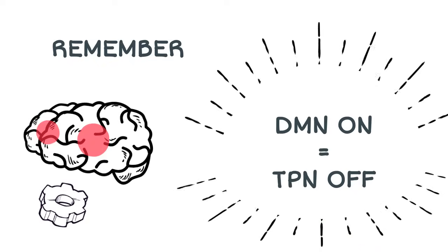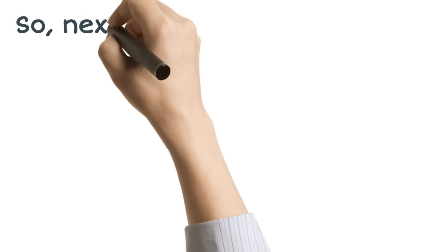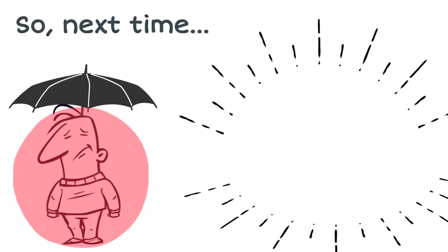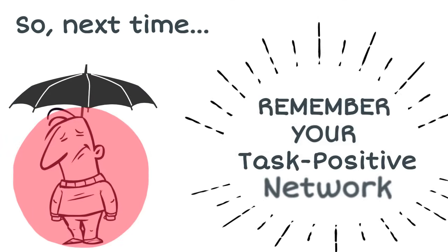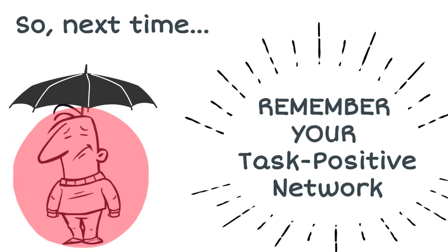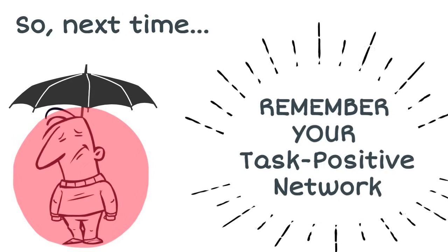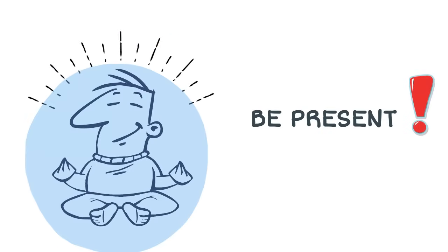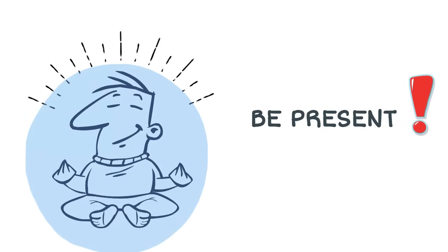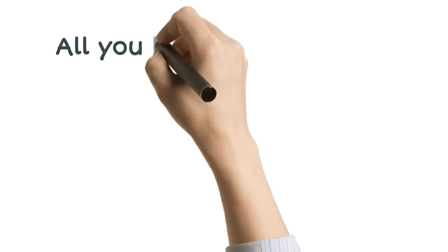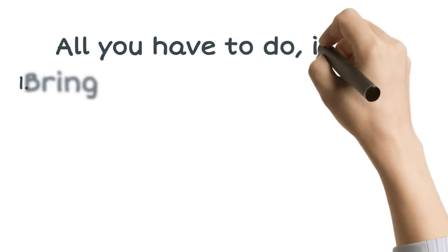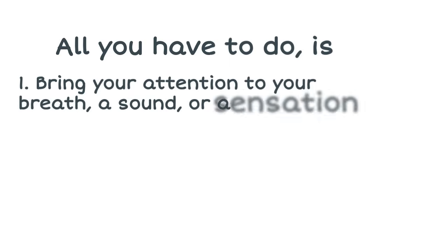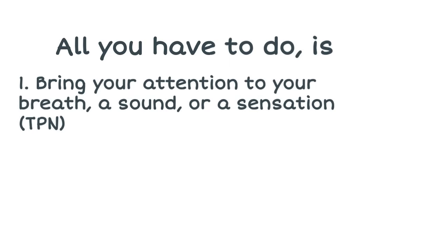So the next time you feel down, or ruminating on events of the past, or worrying about the future, remind yourself of the power of the task-positive network, the TPN. All you have to do is bring attention, for example, to your breath, or a sound, or a sensation, such as the warmth of the sun on your skin.